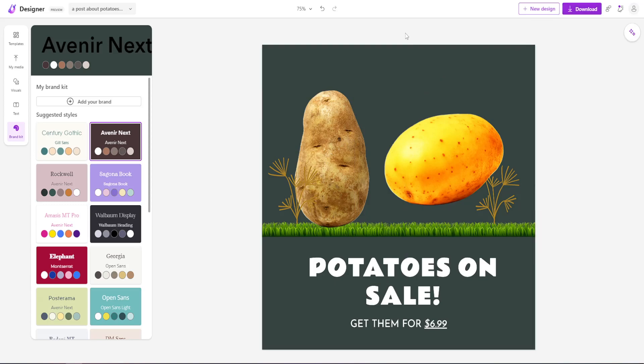That is how you use Microsoft Designer for beginners. I hope this video was useful to you guys. Don't forget to like and subscribe, and I'll see you next time.